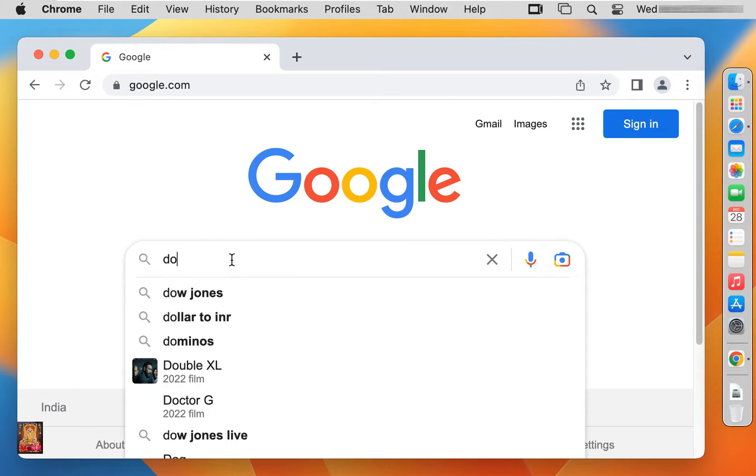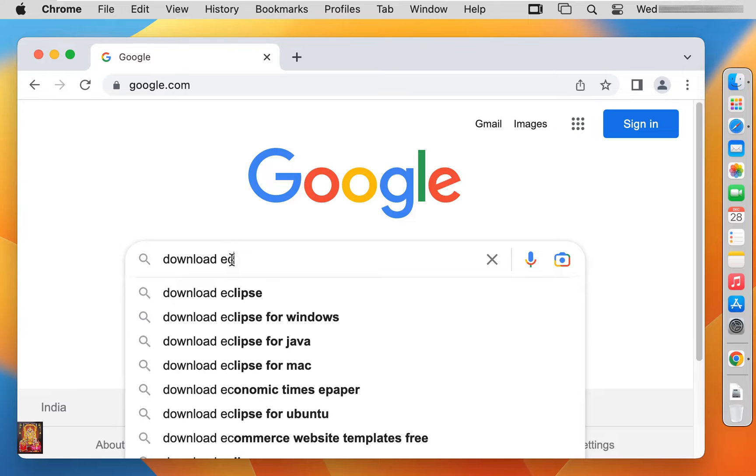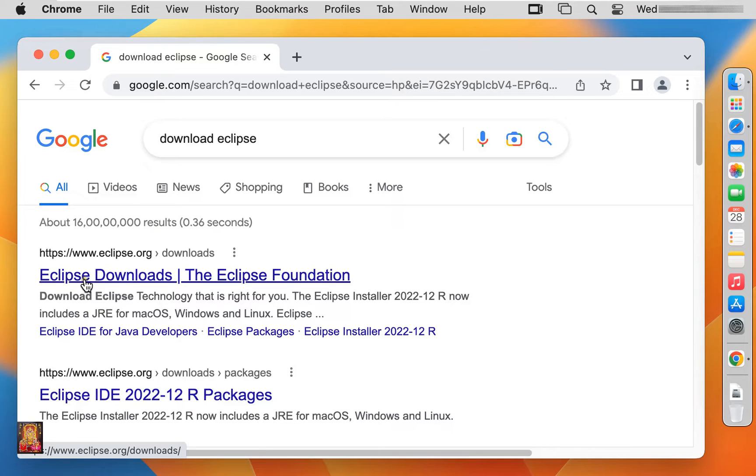Type in Google search bar, download Eclipse. Click on first official website link, www.eclipse.org.